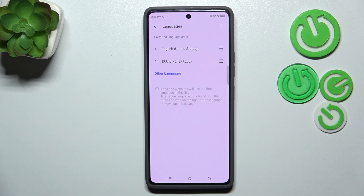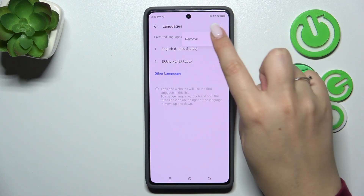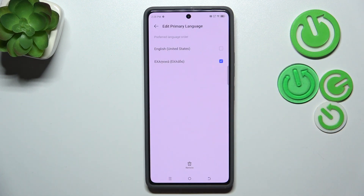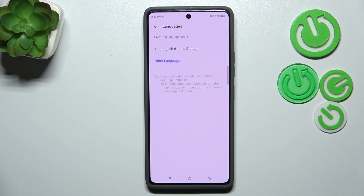This is extremely useful especially when you really need to quickly change the language. You can also remove languages by tapping the icon in the right upper corner and tapping Remove. Mark the language, tap Remove, confirm it, and we've got only one language applied.